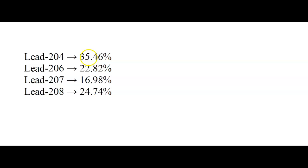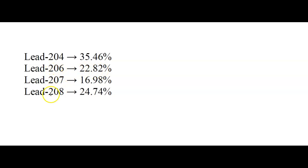If that lead that is left still has exactly this, it has exactly 35.46% of it is this lead-204, 22.82% is this lead-206, lead-207, 208, and it has this exact same isotopic composition, no matter how much of the lead is left.